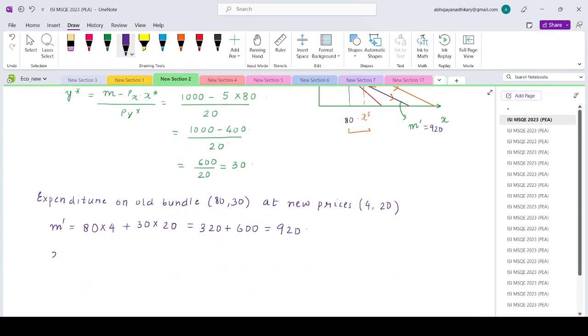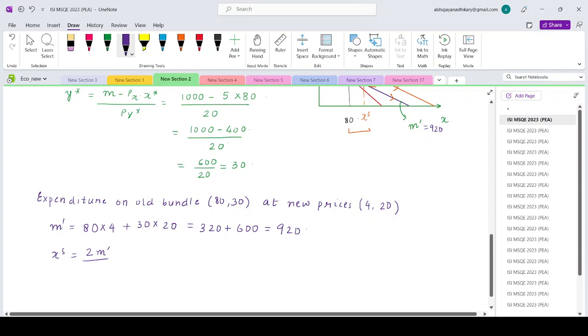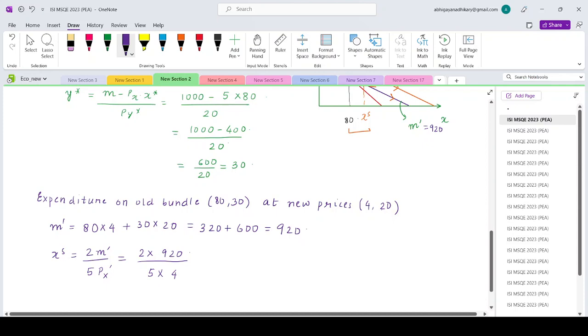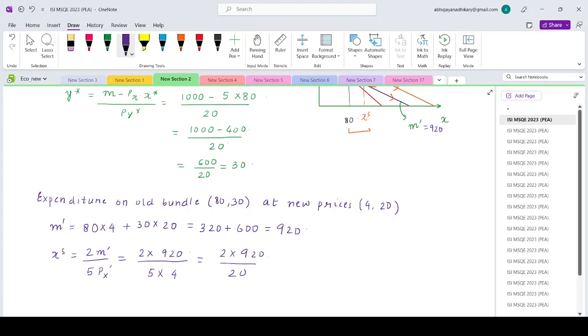On this budget line, what would be the amount of x consumed? We put this in the expression: 2m'/5px' = (2 × 920)/(5 × 4) = (2 × 920)/20 = 92.